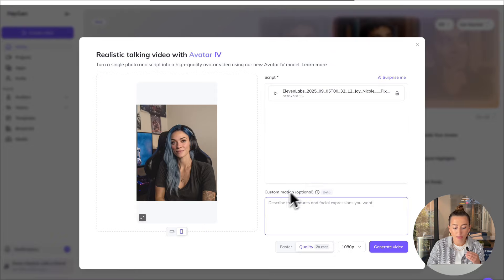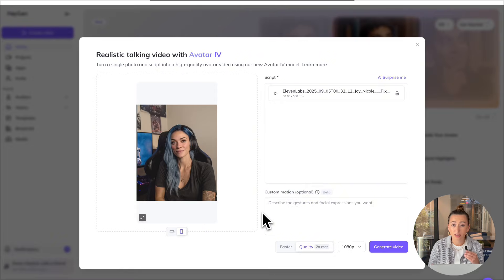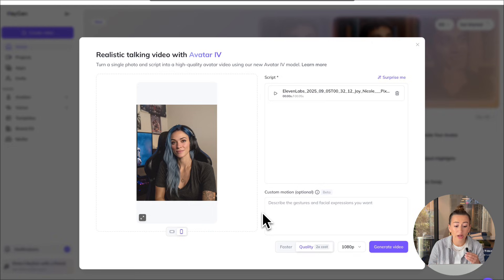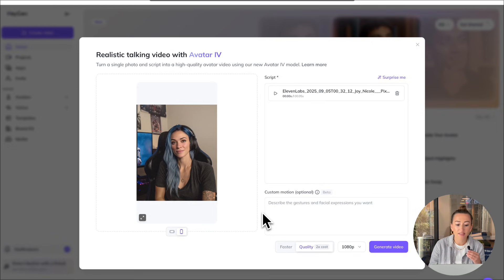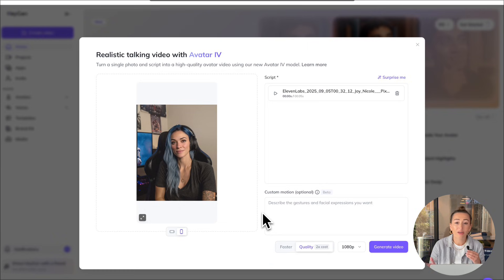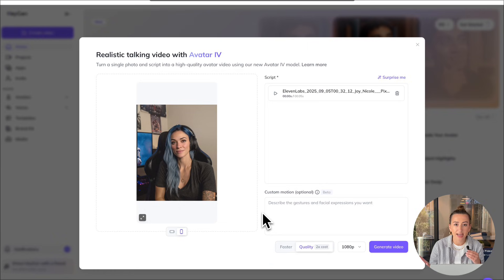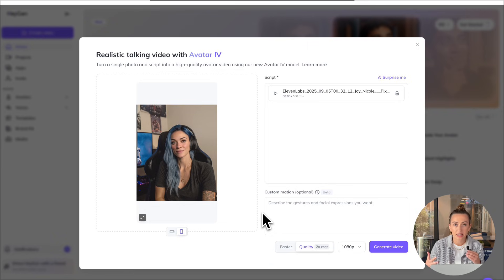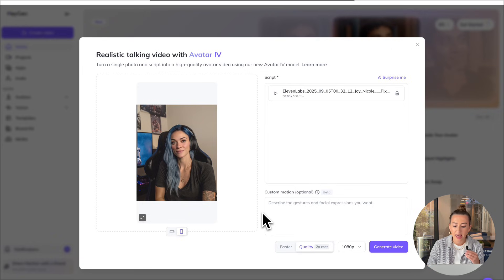Down here, you have a few other options to add custom motion. This is still in beta. But essentially what it is, is you could add a prompt such as having the person in your photo wave at the camera, throw up a peace sign, anything like that. We just want her to speak to the camera. So we're going to skip that for today.